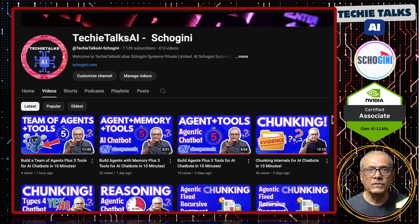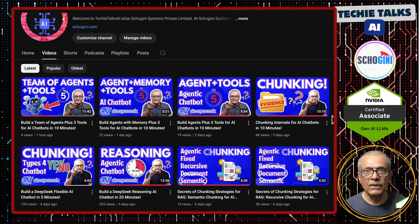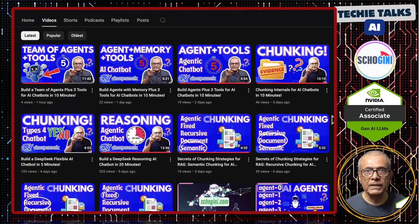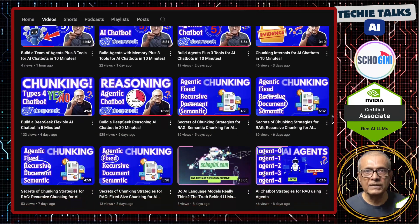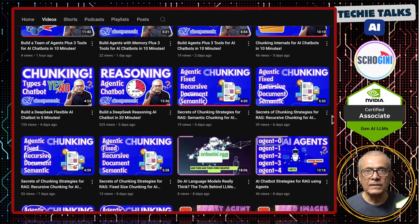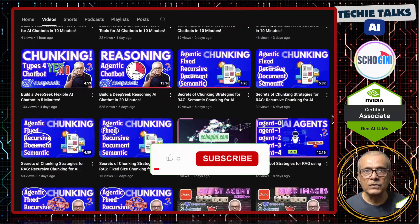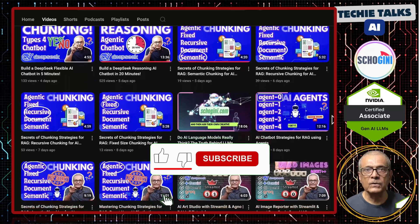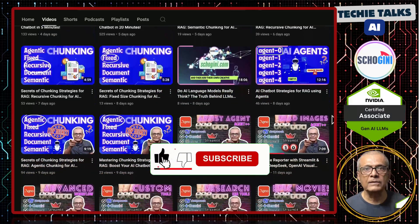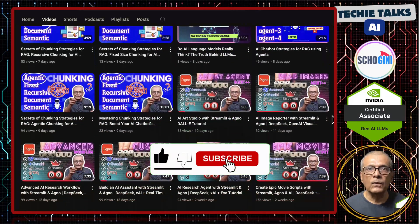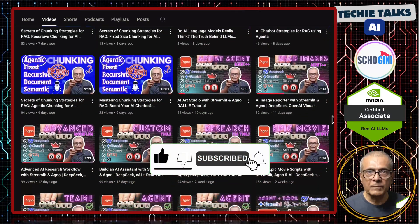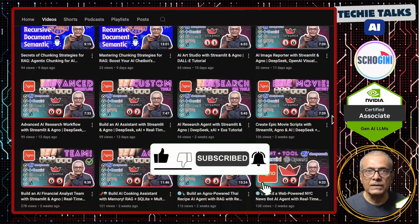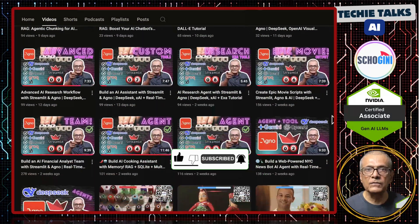Welcome to Techie Talks AI. I am Sri from Shoguny. On this channel, we bring you hands-on demonstrations and insights into the latest tools and trends to help you get started with ease. Don't forget to subscribe and be a part of our journey into the future of technology.